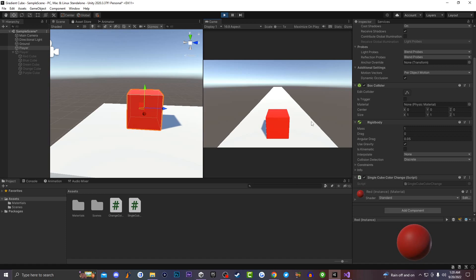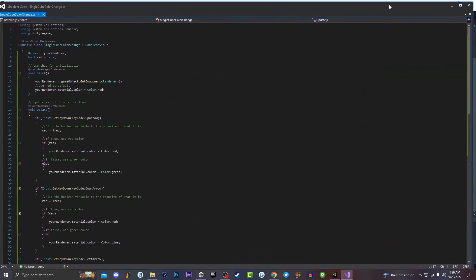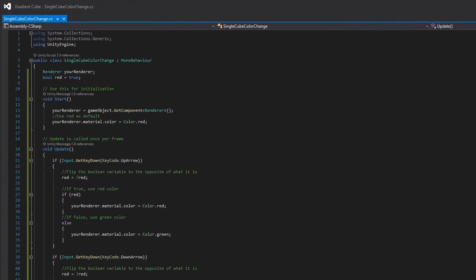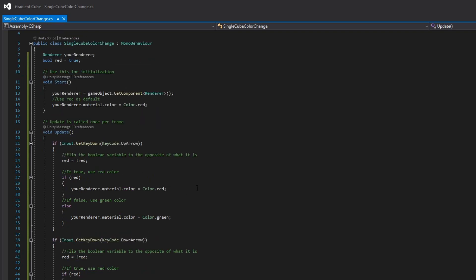Now, this is super easy to do. What you guys want to do — I have a script labeled single cube color change. When we go ahead and look at the script, the first thing we're actually going to be getting access to is the renderer, which is 'yourRenderer', which is what I have it labeled as inside of the script. And then we're going to be writing 'bool red = true'. If you don't know what a bool variable is, it's basically just something that determines if something is either true or false. And then inside of void Start, we have 'yourRenderer = gameObject.GetComponent<Renderer>()', which is just getting access to the renderer component listed on our game object.